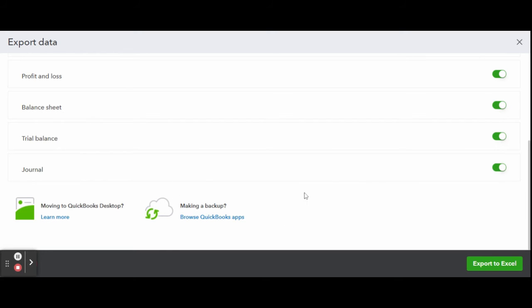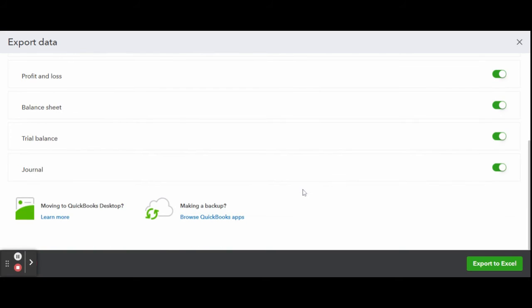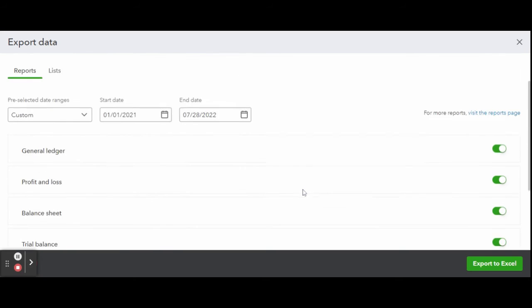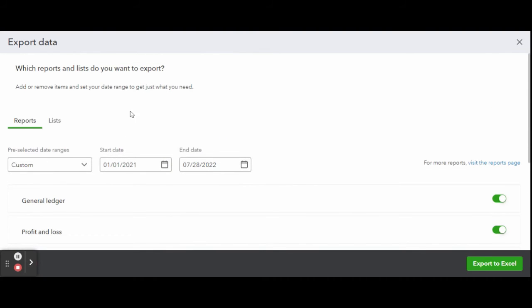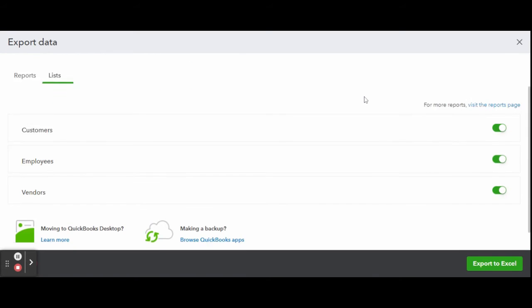You can also include lists in your export like customers, employees, vendors, etc. This is helpful if you are planning on leaving the QuickBooks Online program or outsourcing your payroll to a corporate payroll servicer like ADP or Paychecks. If you are looking to outsource payroll, feel free to check out my firm, EDJ Consulting Group.